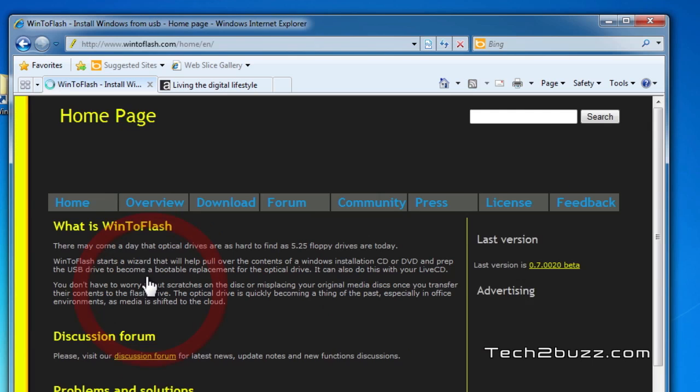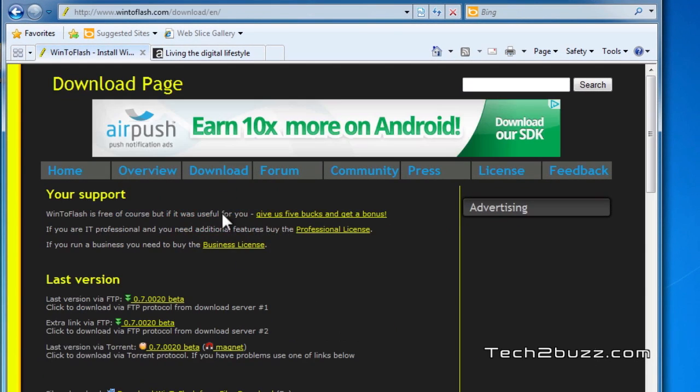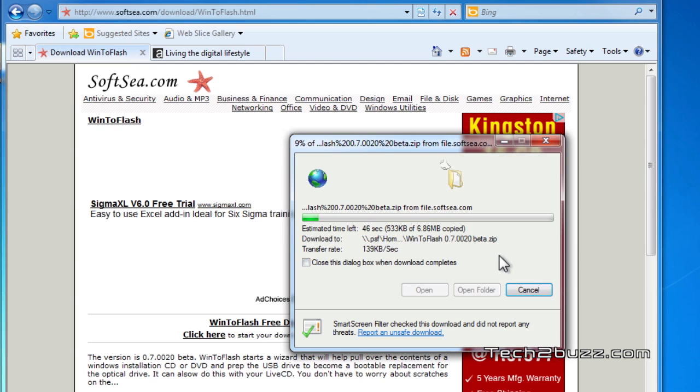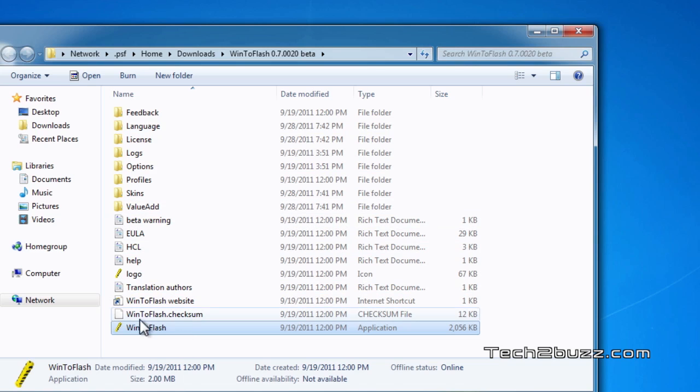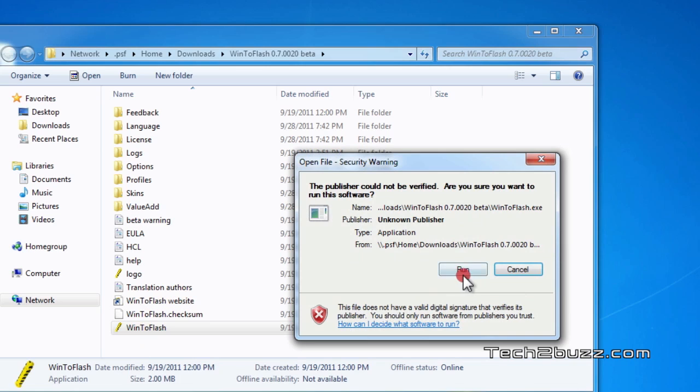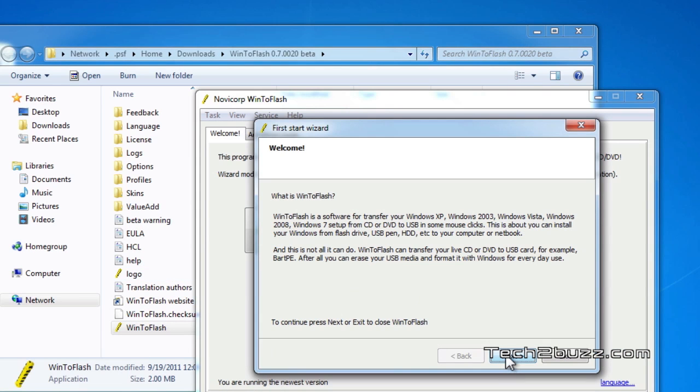We're going to select the language here and click the download icon. It's a 6.8 MB file. Once you have downloaded the WinToFlash program, launch the same and it will open up in a wizard.